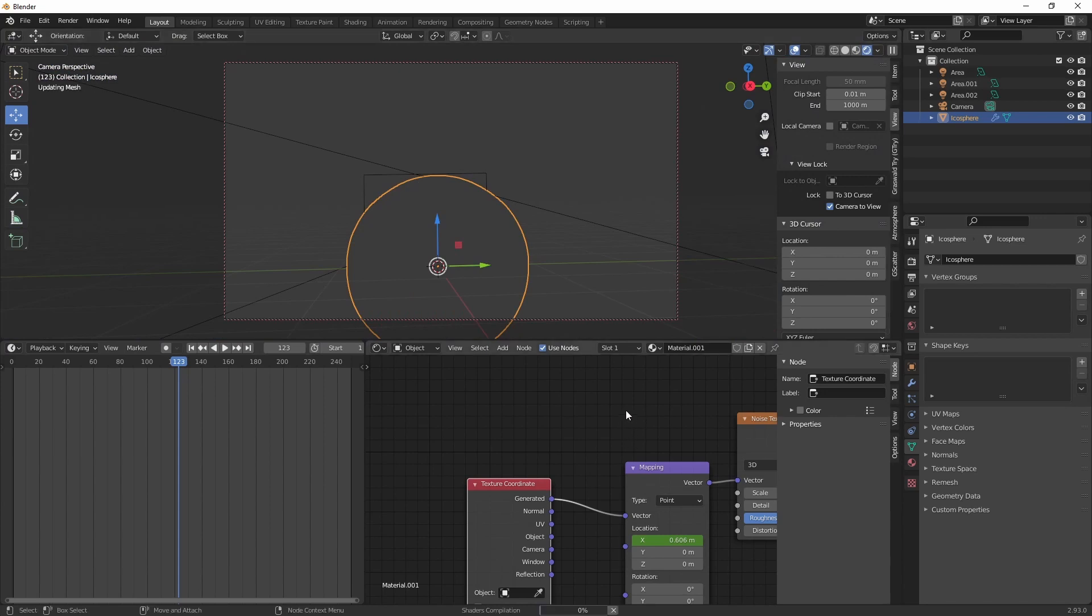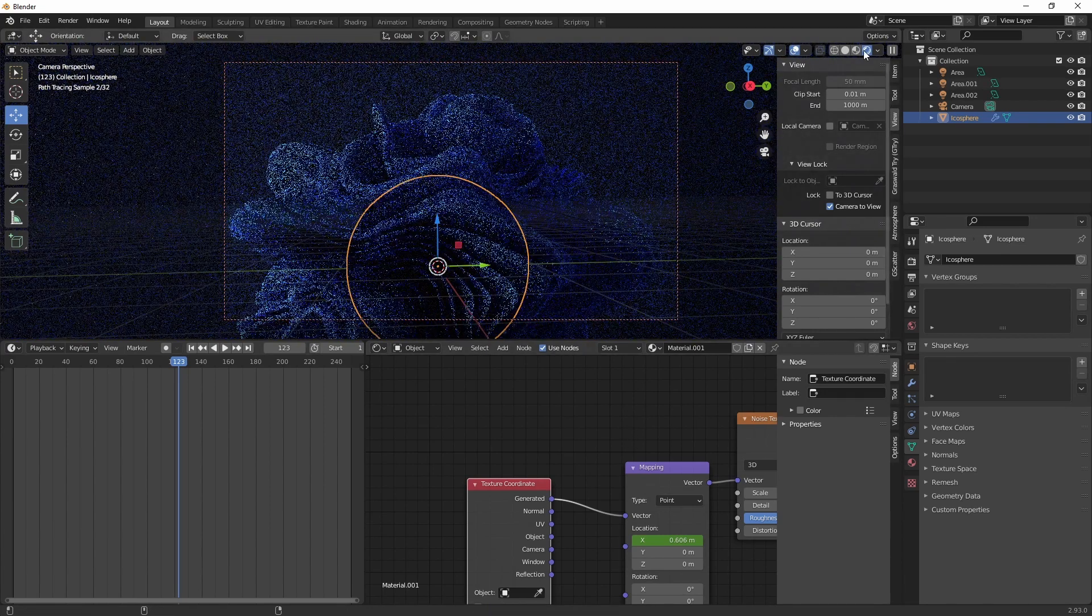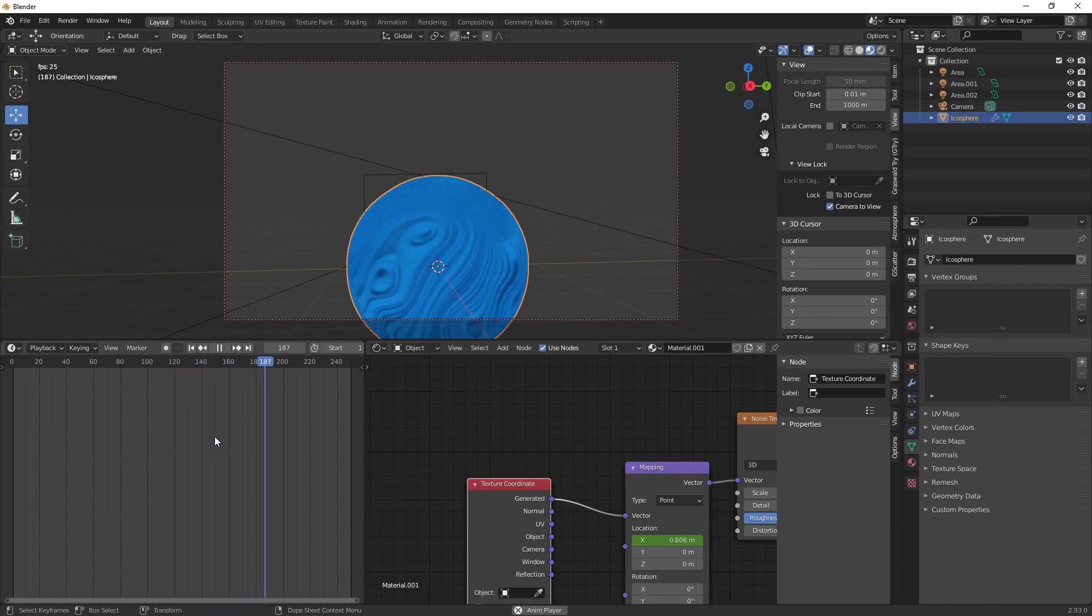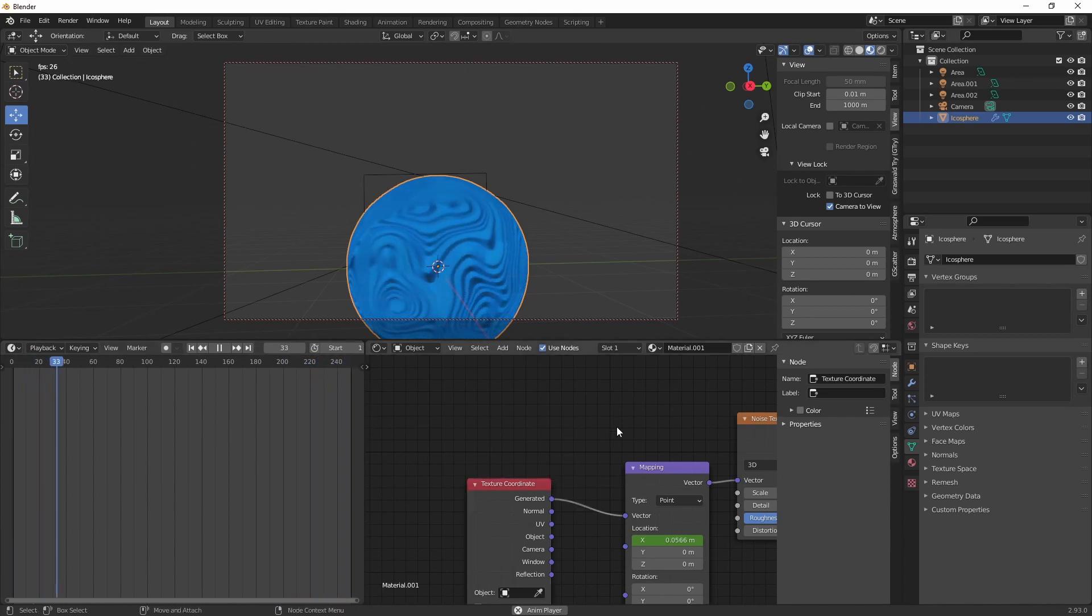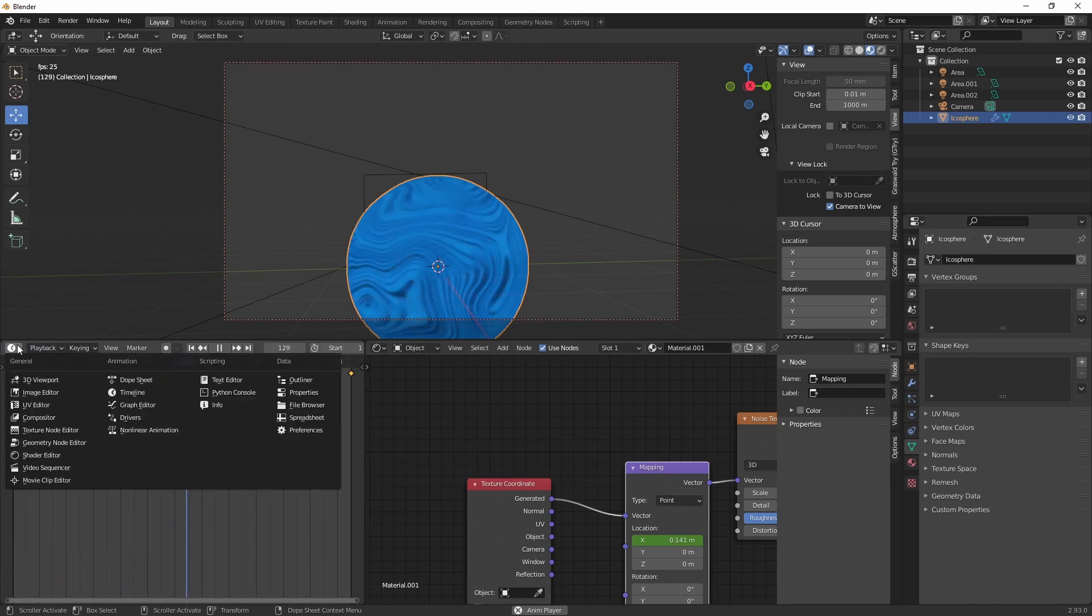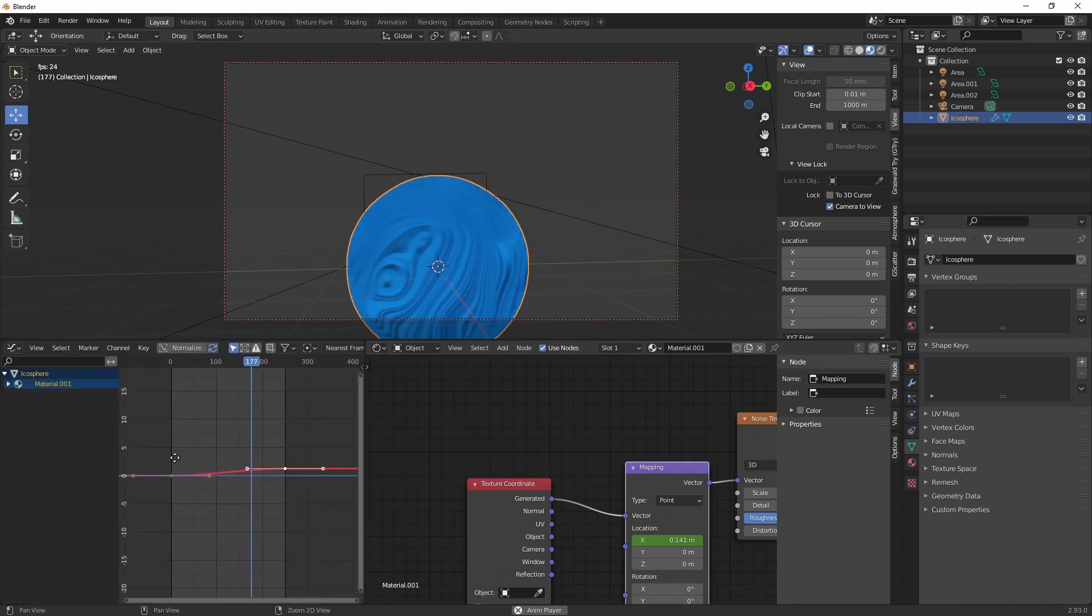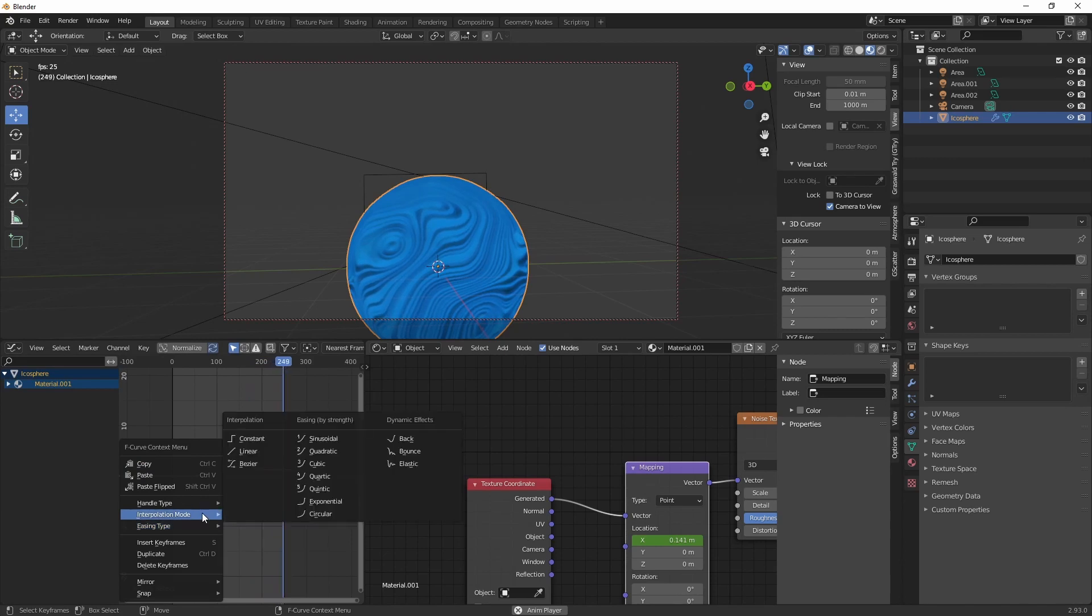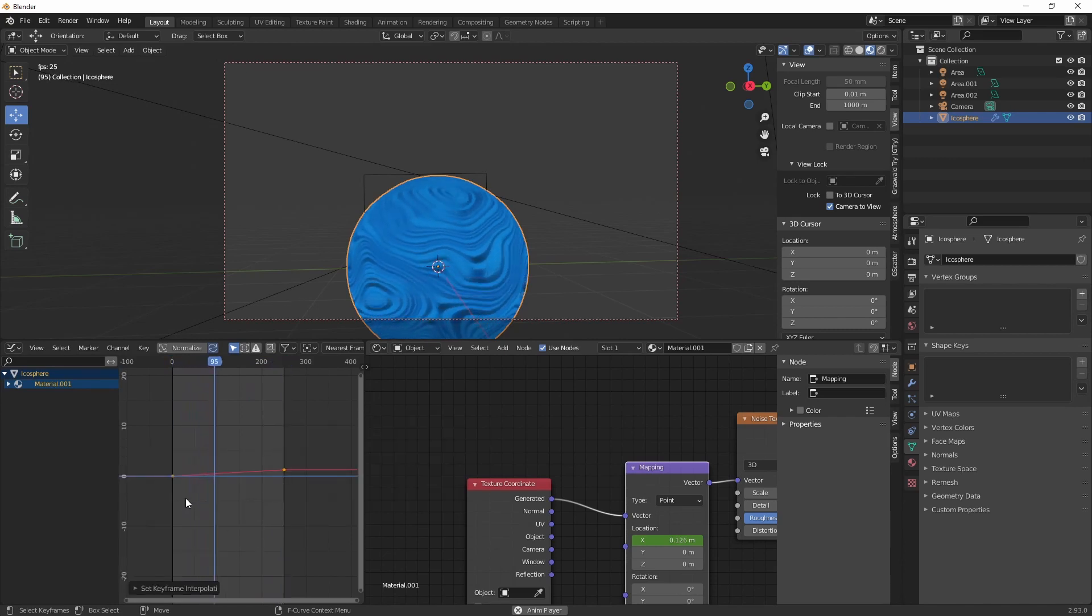If you want to preview the animation, you can actually go into this shading mode. You will get a bit of an idea of what will be rendered. Change these to linear to get a smooth and evolving animation.